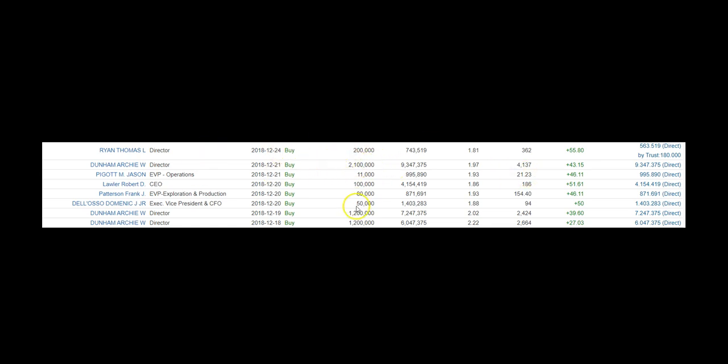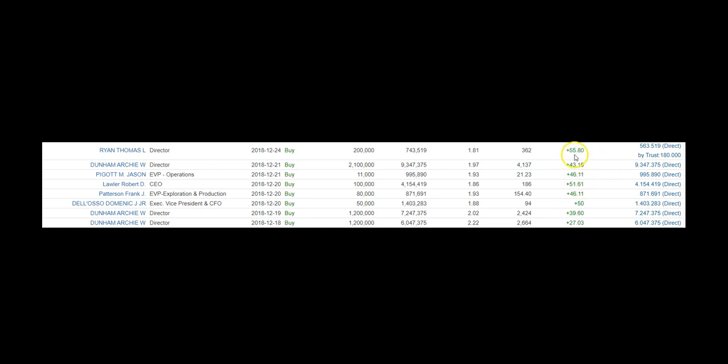Archie got 1.2 million shares, again the same, and then he has here 2.2 million, 100,000 shares. Total, Archie got 4.5 million shares of CHK back in December, and it ranged from $2.22 all the way to $1.97. So we know that the $2.10, the $2.00 price range is absolutely premium for Archie Durham, the director of CHK. And you have a bunch of insiders. You have the CEO Robert Lotto, you have Thomas Ryan with 200,000 shares the day before Christmas. Do you think that was an accident?